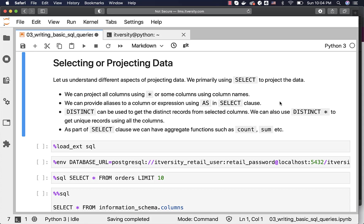Let us understand different aspects of projecting data. We primarily use SELECT to project the data. We can project all columns using star or some columns using column names. We can provide aliases to a column or expression using AS in SELECT clause. AS is optional. You don't need to specify AS always, but it is a good practice to specify AS if you want to provide alias to existing columns or even the derived columns.